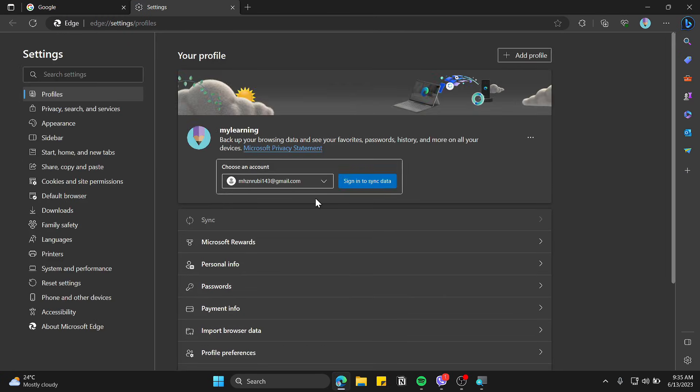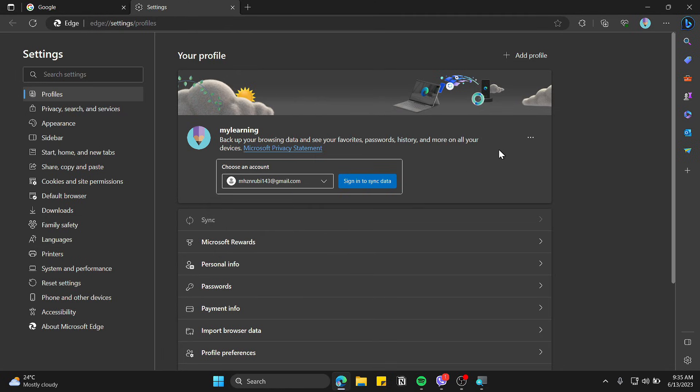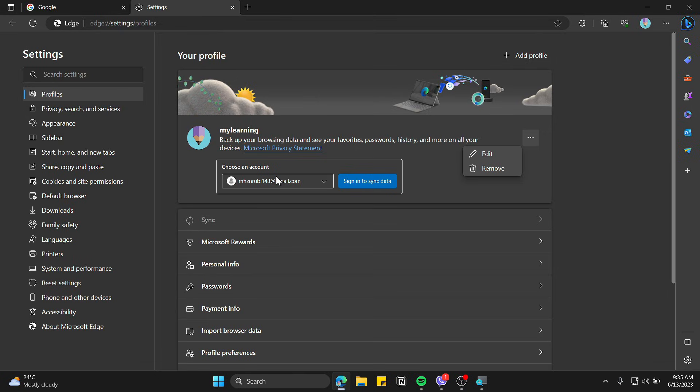It's manage profile. Now you can see there is an account showing up. If you wanted to remove this account, you won't be able to remove it from here. Even if you try to remove this, it will remove your personal profile instead of the account. So to remove this account is simple.